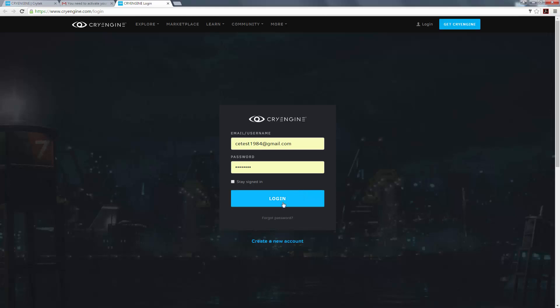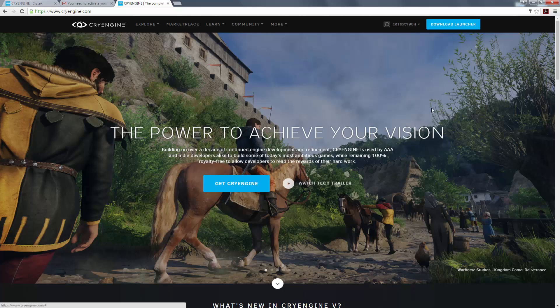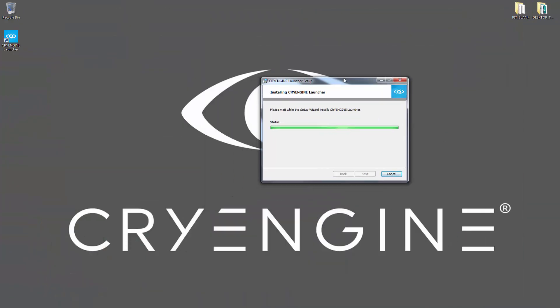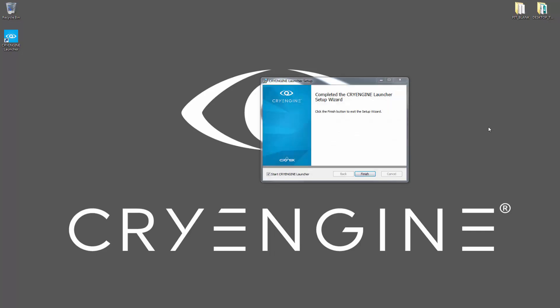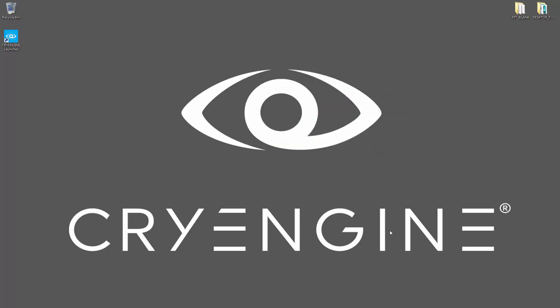And now we've come back, and if I log in, I can see that I have CETest1984. And now we'll wait for the installer to finish, which it has. And we click finish.